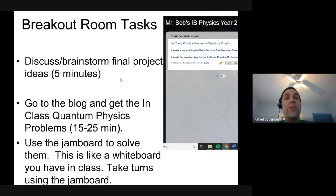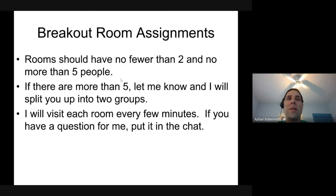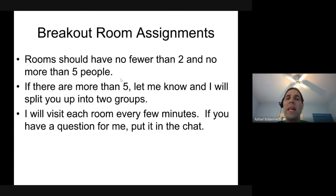I made the breakout room assignments yesterday, so not everyone will be present — hopefully each room has two to five people. If more than five, let me know and I'll split you. I'll visit each room every few minutes by switching tabs. If you have a question before I visit, put 'Mr. Bob, we have a question' in the chat so I know to unmute when I arrive.